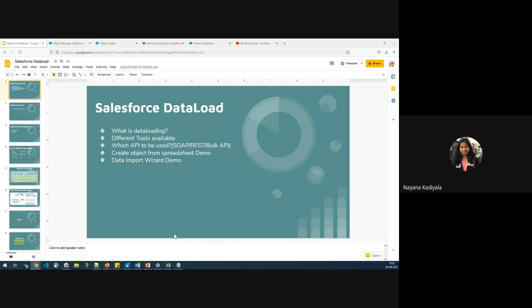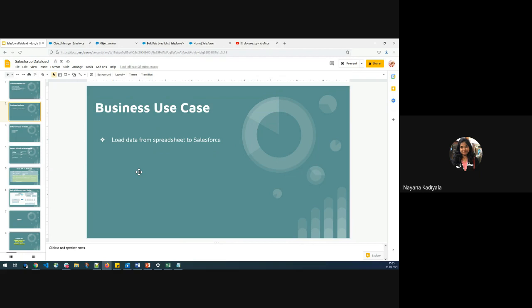We'll understand what are the different tools and APIs available to perform data load, how do we create an object from a spreadsheet, and the differences between Data Import Wizard and Data Loader. Talking about the business use case, one of the common requirements we come across is how do we load data from a spreadsheet into Salesforce.